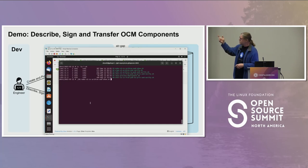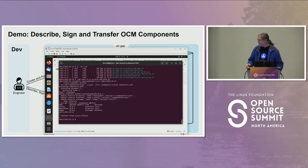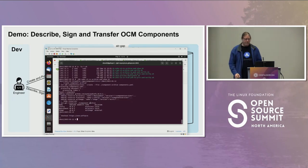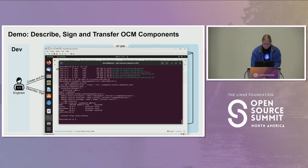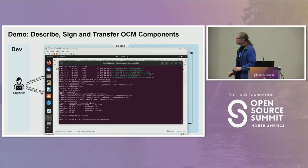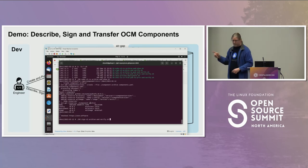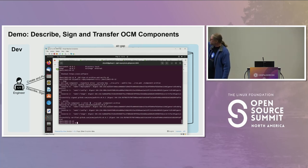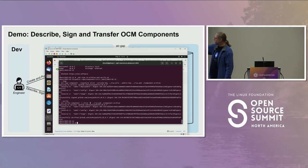We run `add component version` to create the archive and verify its contents. Then we sign the archive — the sign command outputs digests for the various items in the component archive and gives a thumbs up. We then run a verify command, which similarly outputs digests and confirms the signature is valid.